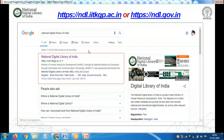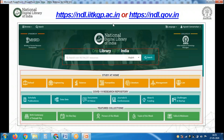Just go to Google and search for National Digital Library of India. The first URL you get is ndli.iit.kgp.ac.in — that's our page. Click on the home link and it will take you to our home page. At the center you have the search box, and during the lockdown our team has classified resources into various educational levels and domains.